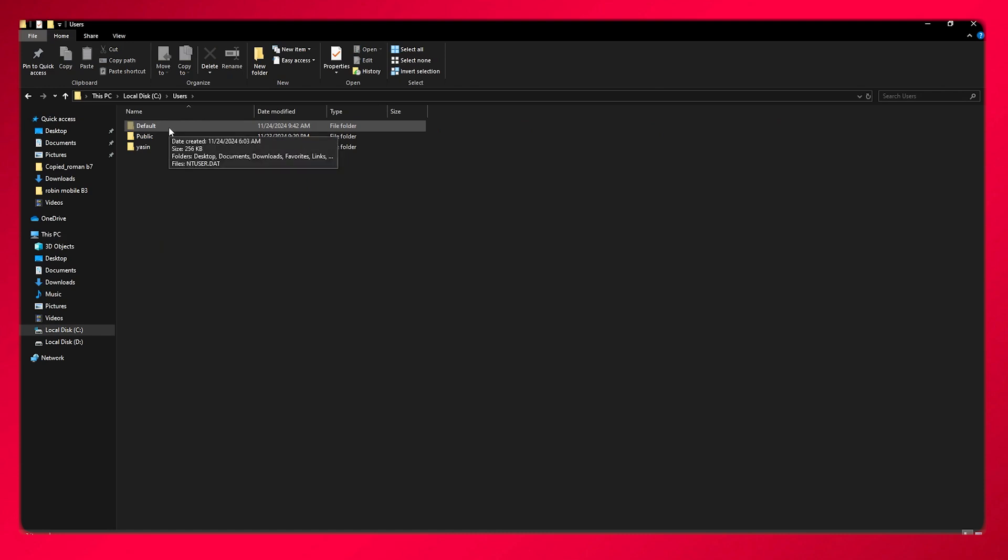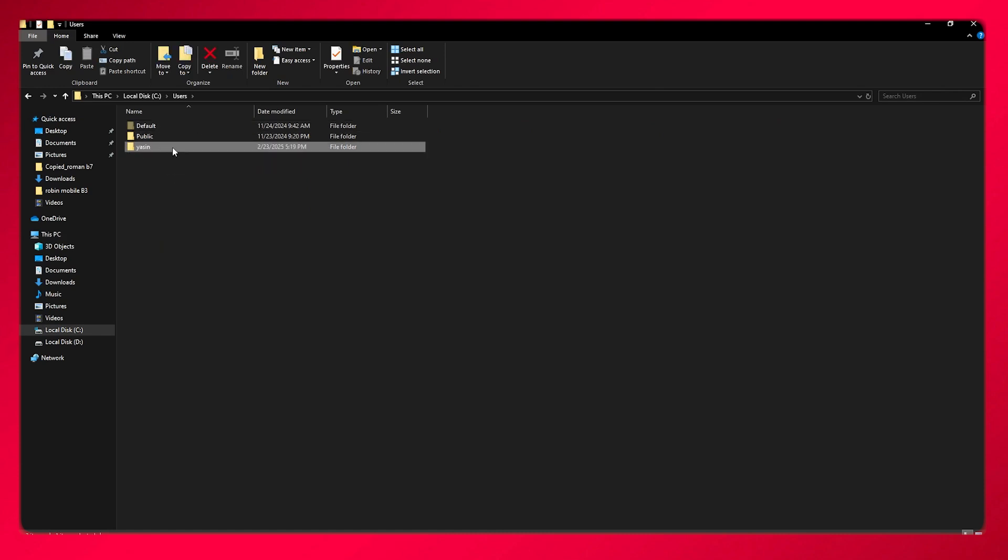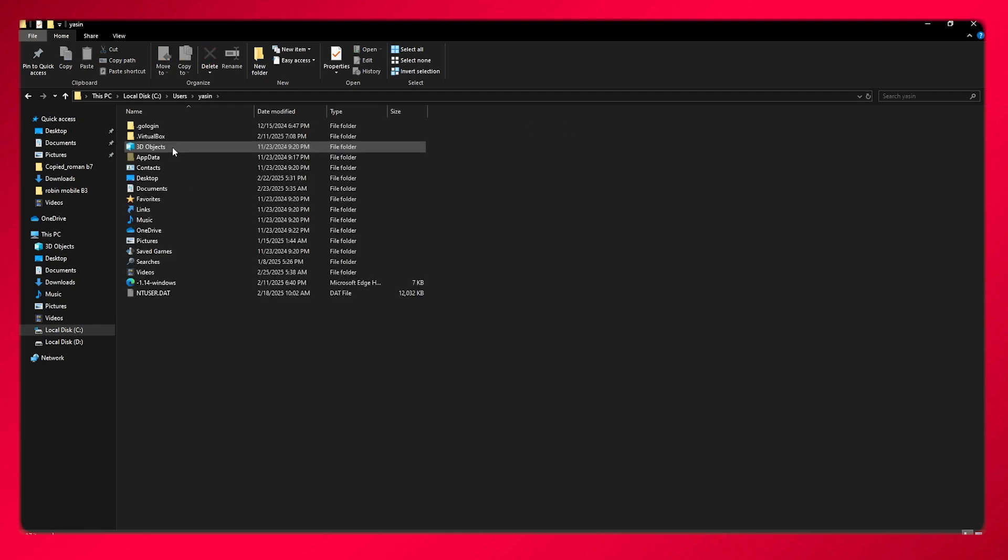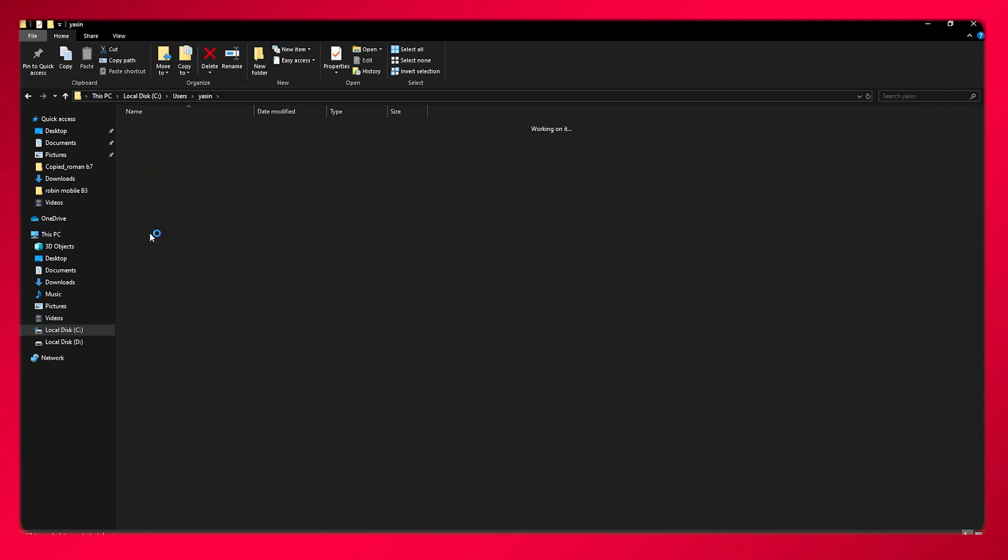From here, whatever your public or admin user is, you're going to go over to that. Once you've gone to your admin user, you're going to see OneDrive right over here, or you can even find it over here depending on how you want to find it. So right here, we have OneDrive. You're going to open up OneDrive.